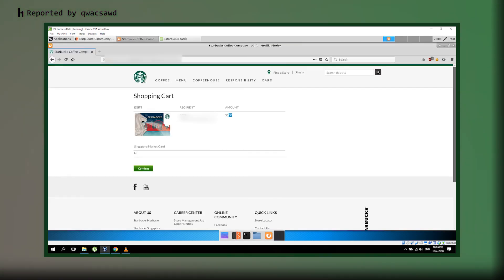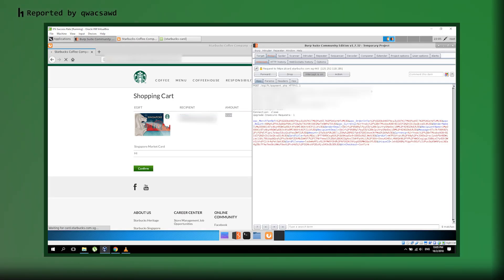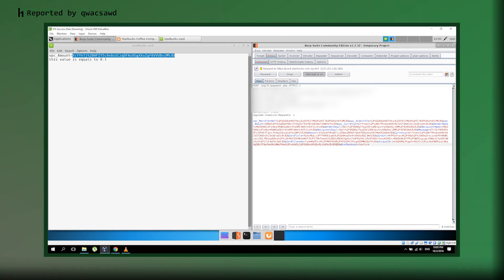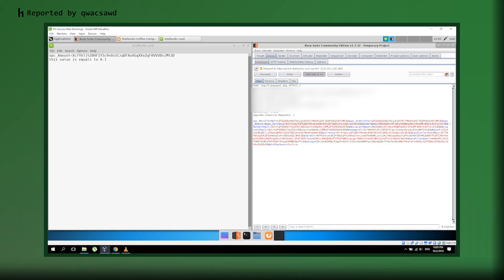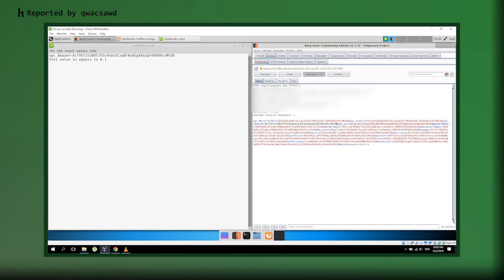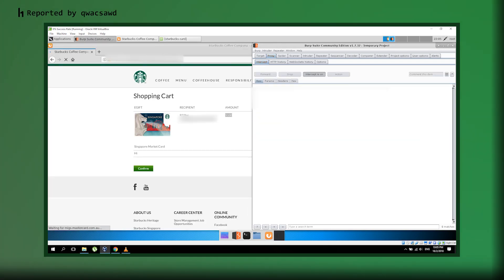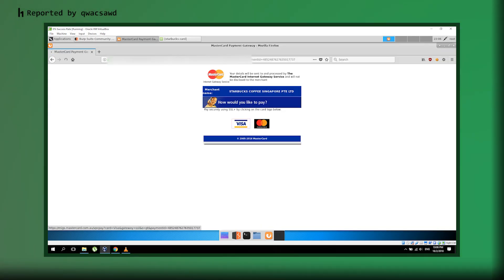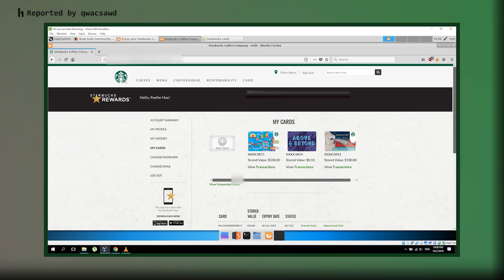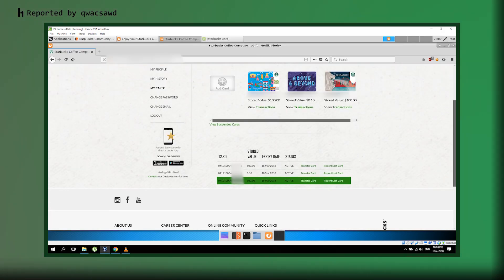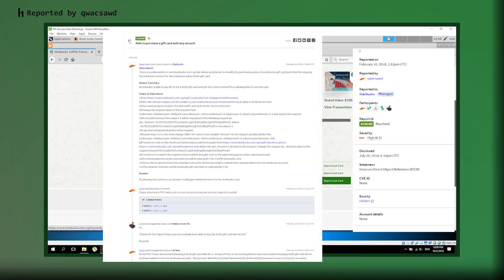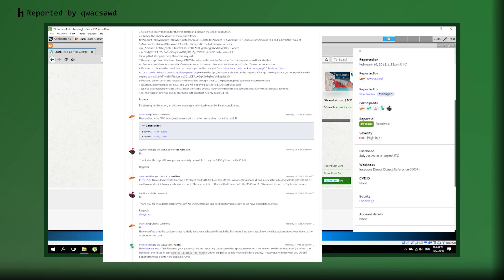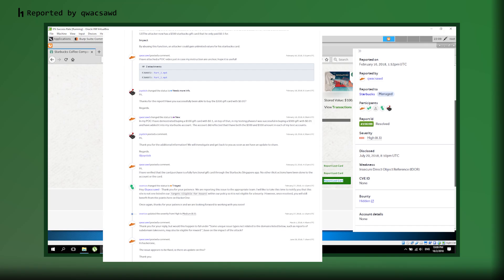When the researcher proceeds to pay for what should be a $100 gift card, the system uses that manipulated VP amount value of 0.1 from the previous request. The payment processor charges $0.10, but Starbucks' system still generates a valid $100 gift card. Think about this for a second. Someone could have bought a $100 gift card for just one penny. Then they could automate this process and buy thousands of gift cards. They could have gotten $100,000 worth of gift cards for just $10 total.